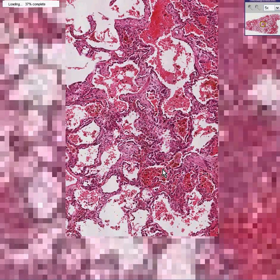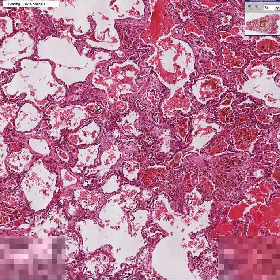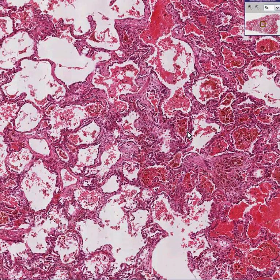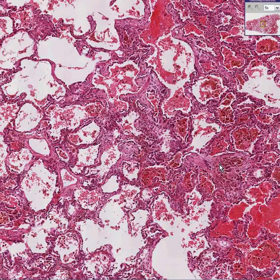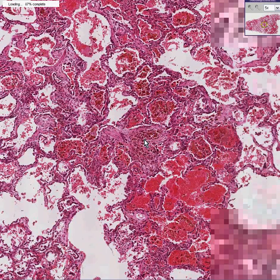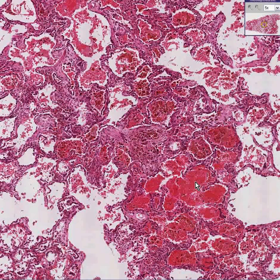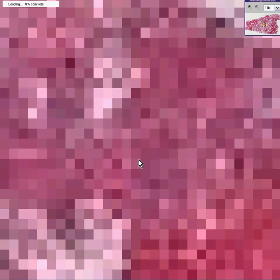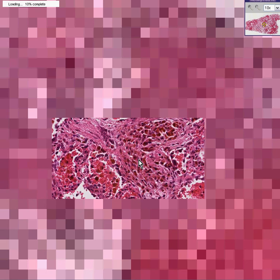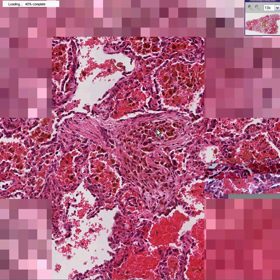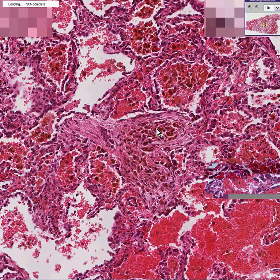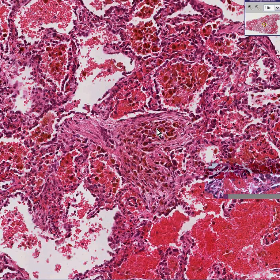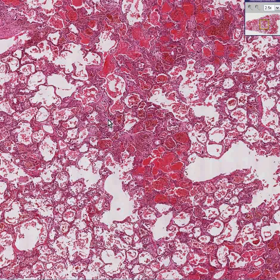Some of the blood is very acute — it looks exactly like red blood cells. Some of the blood is chronic hemorrhage; if you look closely, it is not quite as red as the acute hemorrhage — it's more of a brownish color because the blood pigment has turned into hemosiderin, and the hemosiderin has been gobbled up by macrophages.